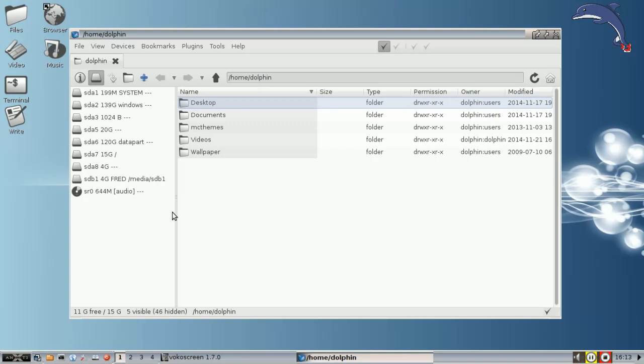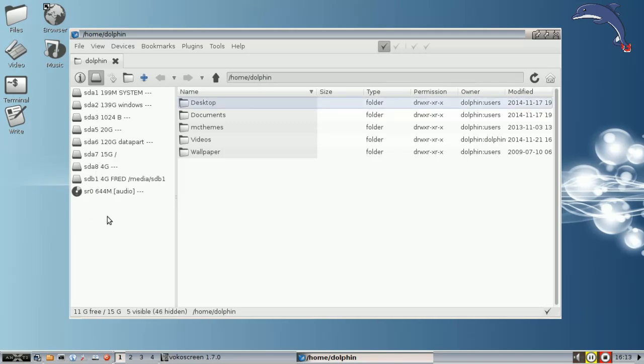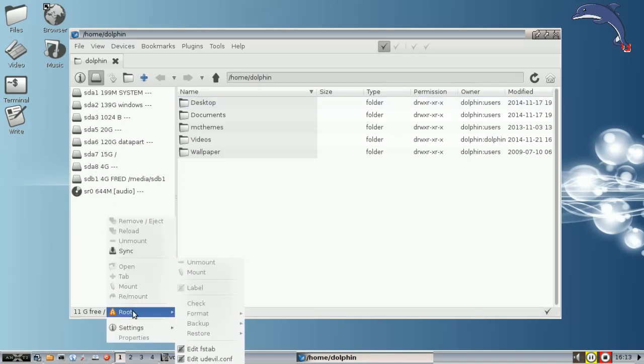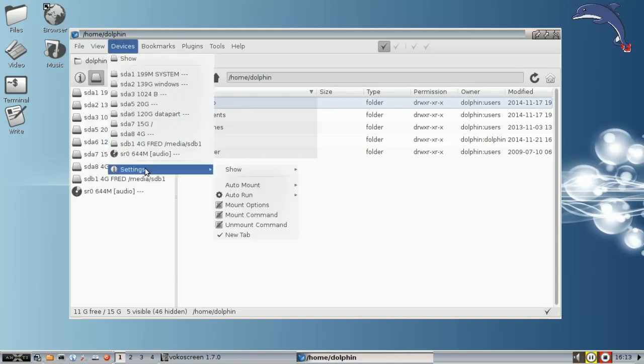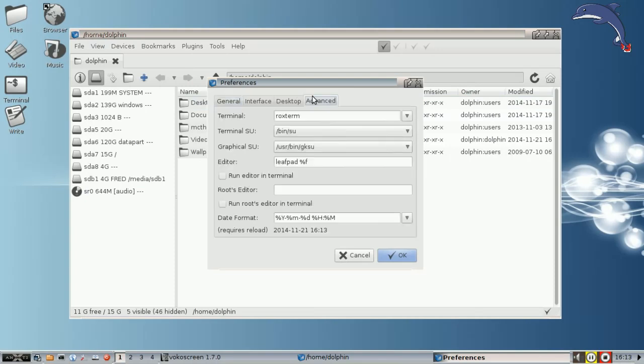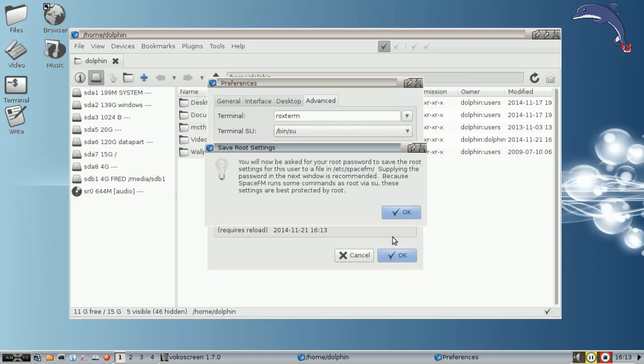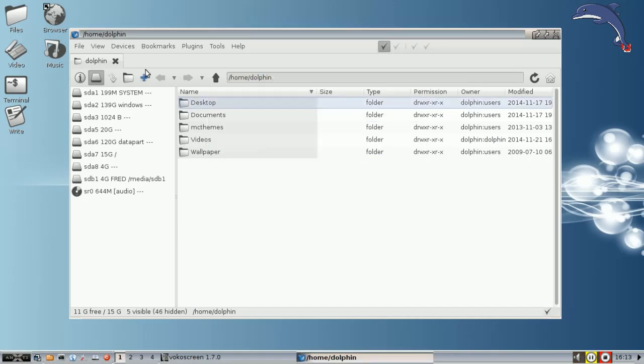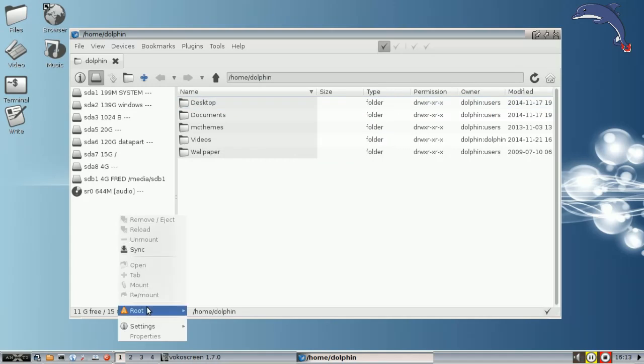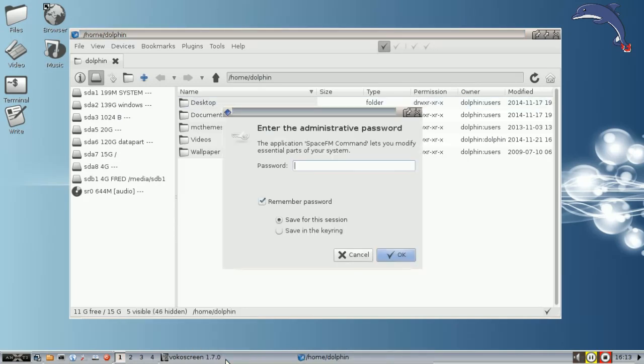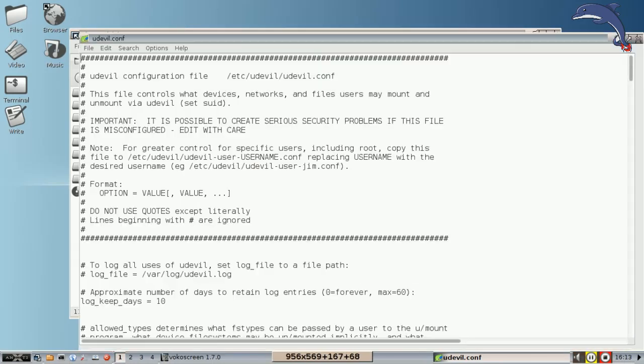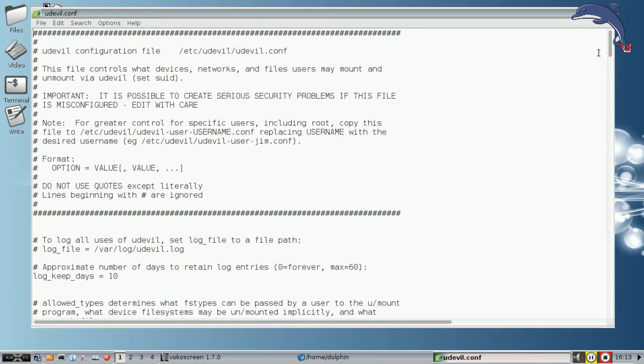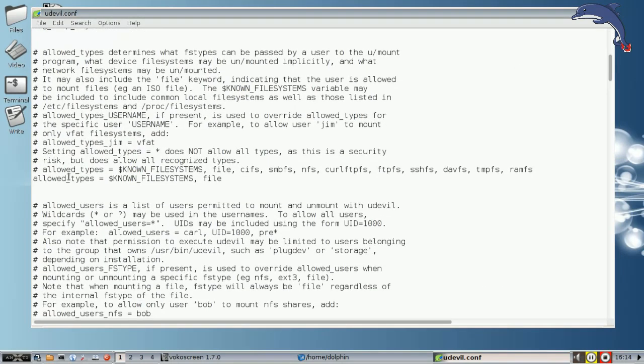SpaceFM doesn't require uDevil but Antix does have it by default installed already. So what we can do, we can go over here in our right-click window over in this area and go down to root and then edit uDevil.conf. Oh, I forgot to set an editor in Preferences. View Preferences. This doesn't take very long. I'm just going to set it to LeafPad. It's going to ask for my root password. Prove I'm me. So now I'm going to right-click over here, root, edit uDevil.conf. This is the configuration file for the uDevil tool that SpaceFM can use to do all sorts of clever things.